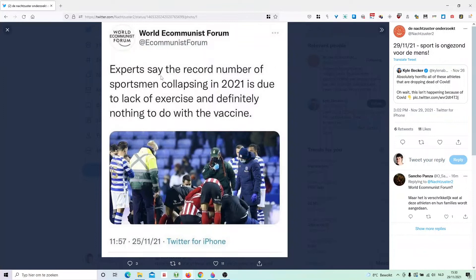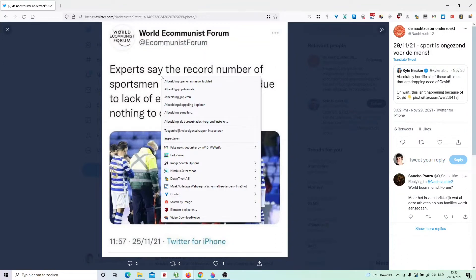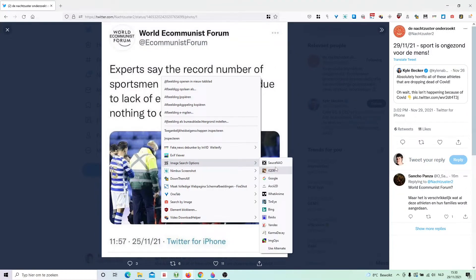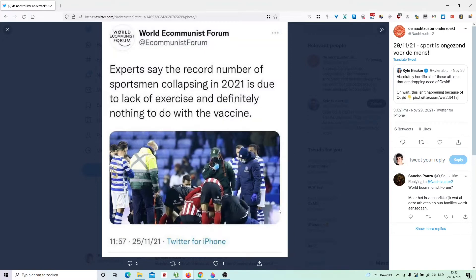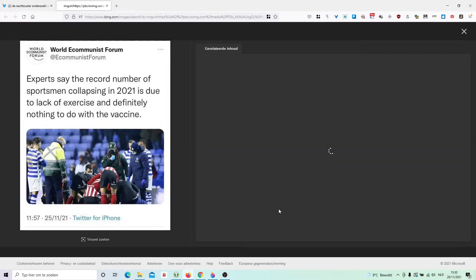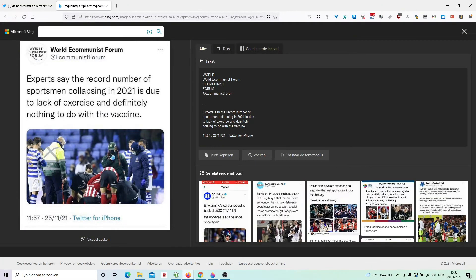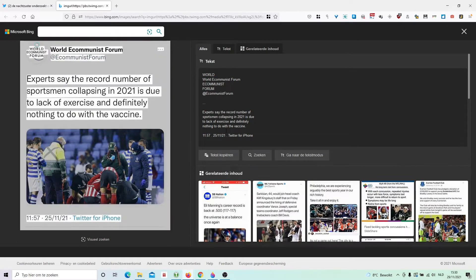First thing I always do is reverse image search with Bing. I do this with a plugin. I link to it in the description below. I go to image search options and do a reverse image search with Bing from Microsoft.